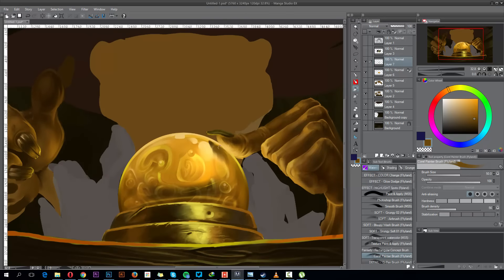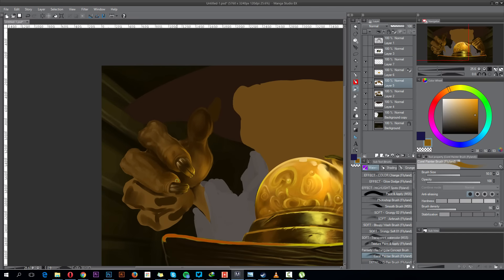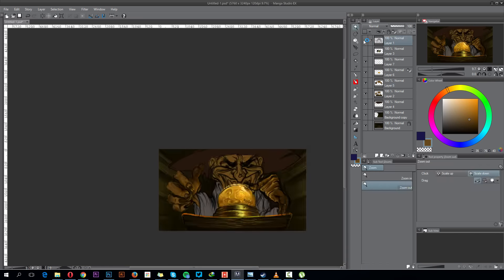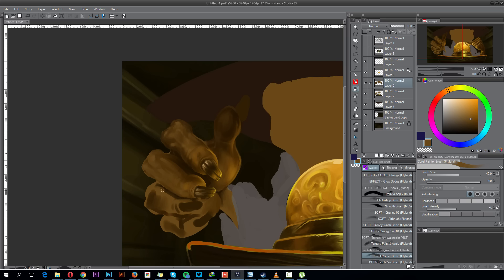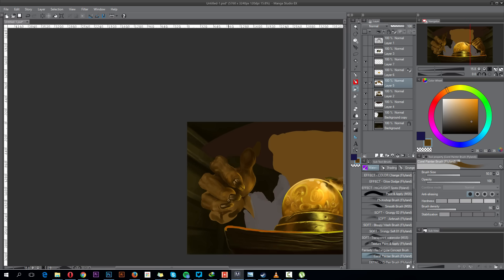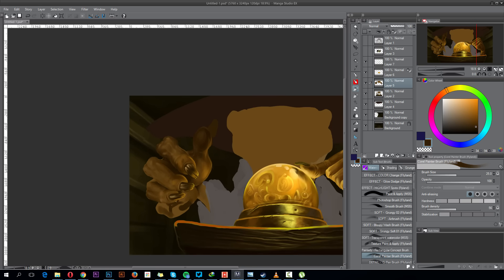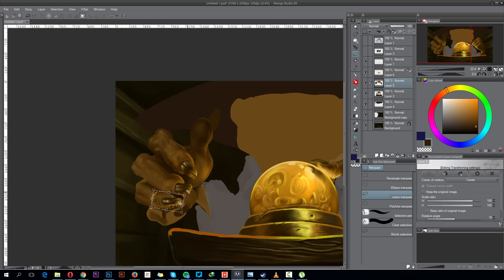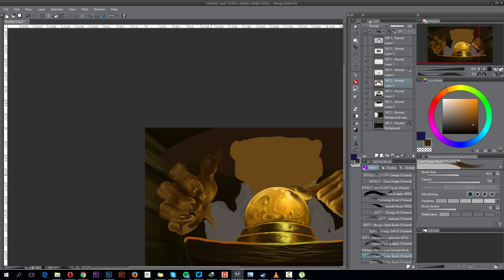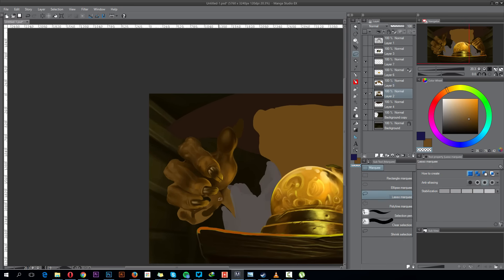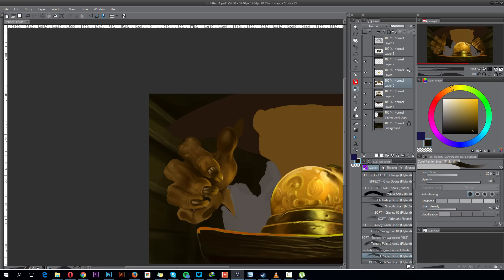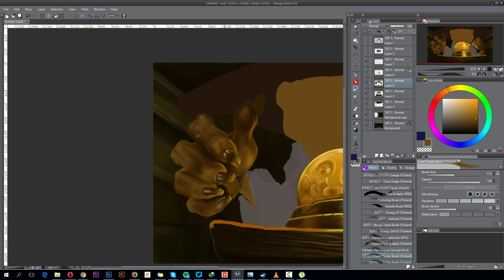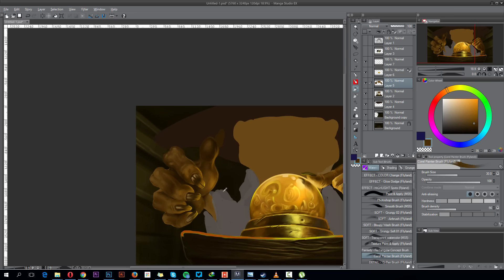One thing that I still have problems with right now is, like, color variation. A lot of times, even in this painting, there are just not enough colors. And, of course, you're not gonna put randomly, like, pink and fucking purple when it doesn't belong there. But there's the registry of colors that's used to show a certain thing, like a hand or a face. I think I'm not still intuitively getting where to put certain colors. But it's getting a little bit better.